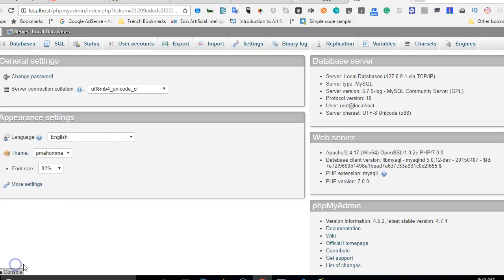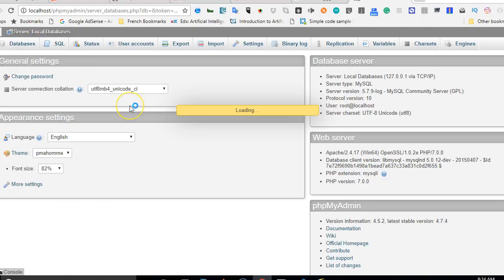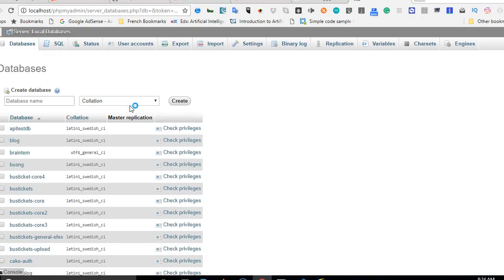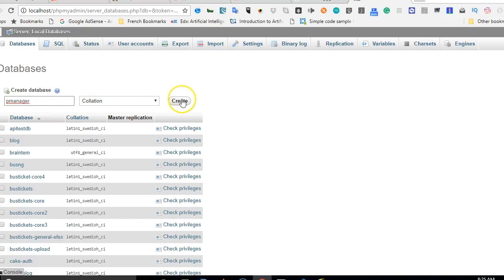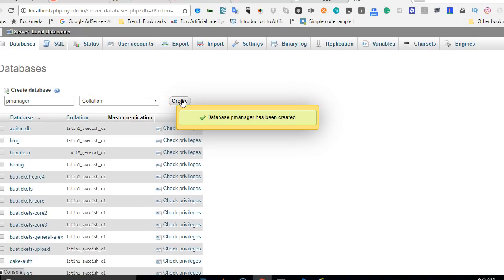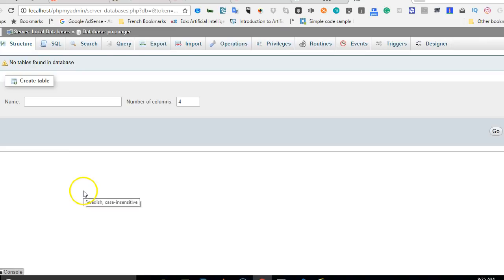It's opening right now. Hit on databases, click on databases. When it opens, we now create a database that we want to call. This is where you create a database. Type p_manager, you don't touch this, you just click create. It creates database p_manager.